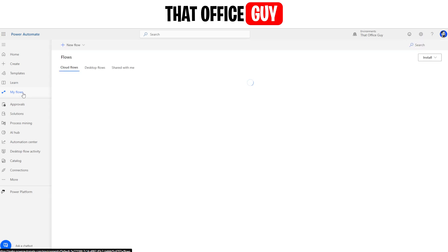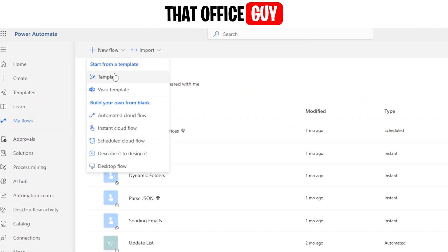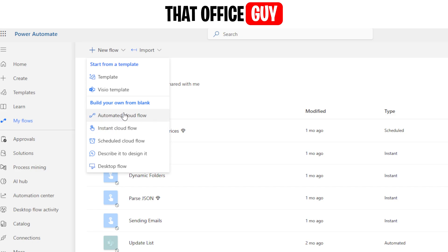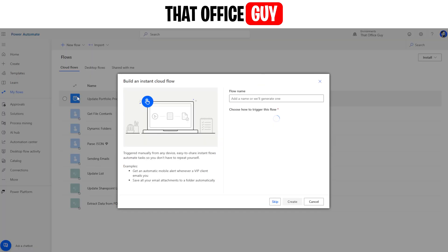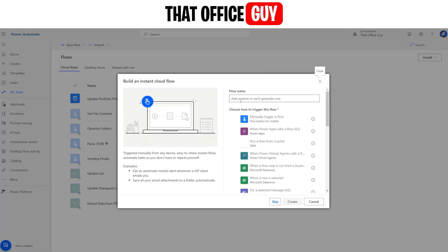We're going to start off by clicking on 'My Flows' on the left-hand side and we're going to create a new flow. We're going to do this one as an instant for the purpose of today's tutorial, but you can have this automated or scheduled — it's entirely up to you. Most people will probably have an automated flow for this as a trigger. I'm just going to use a click of a button and we're going to go with 'Approval'.